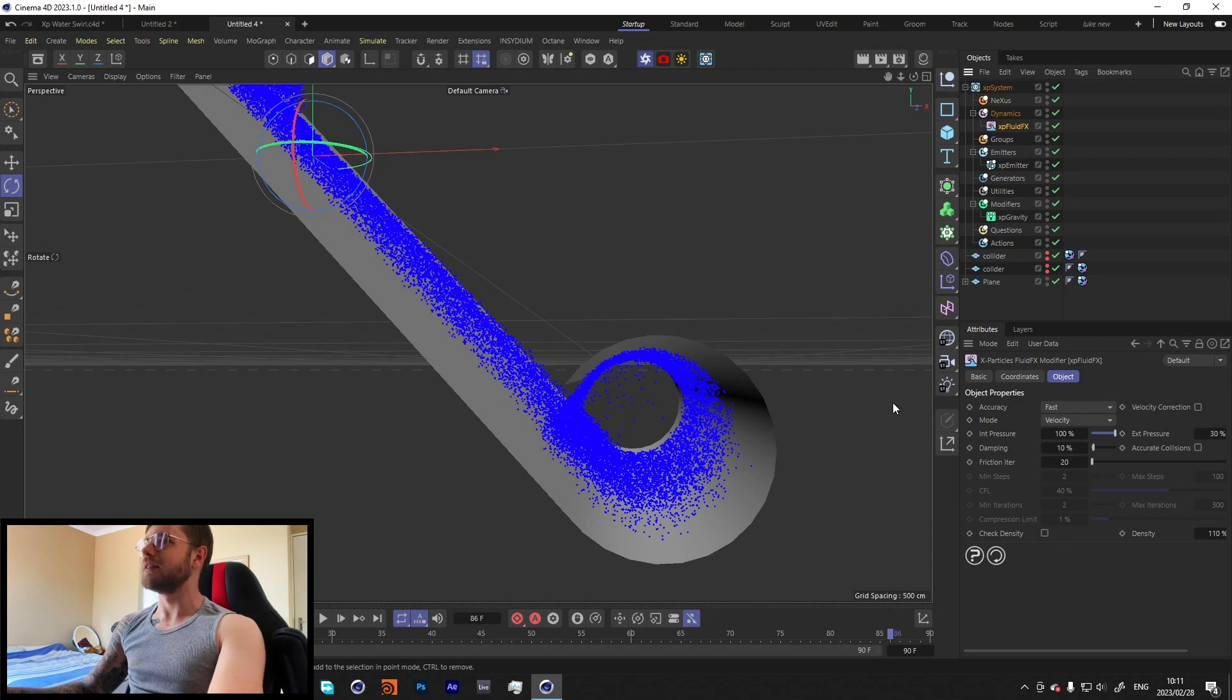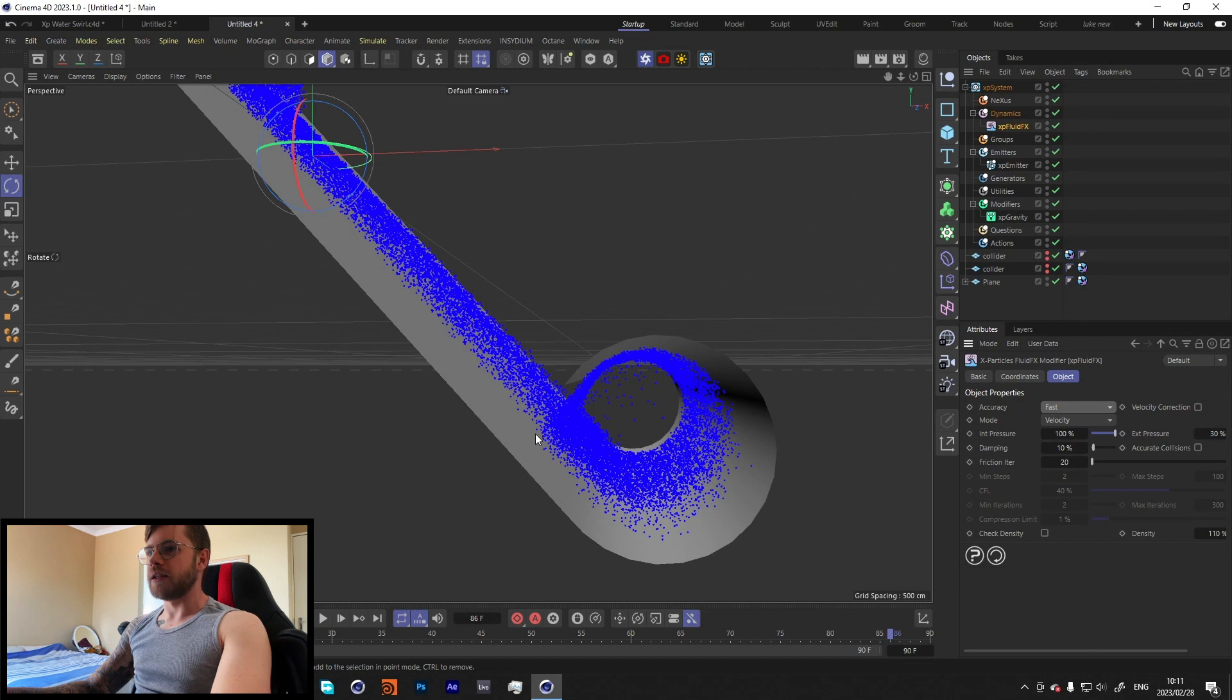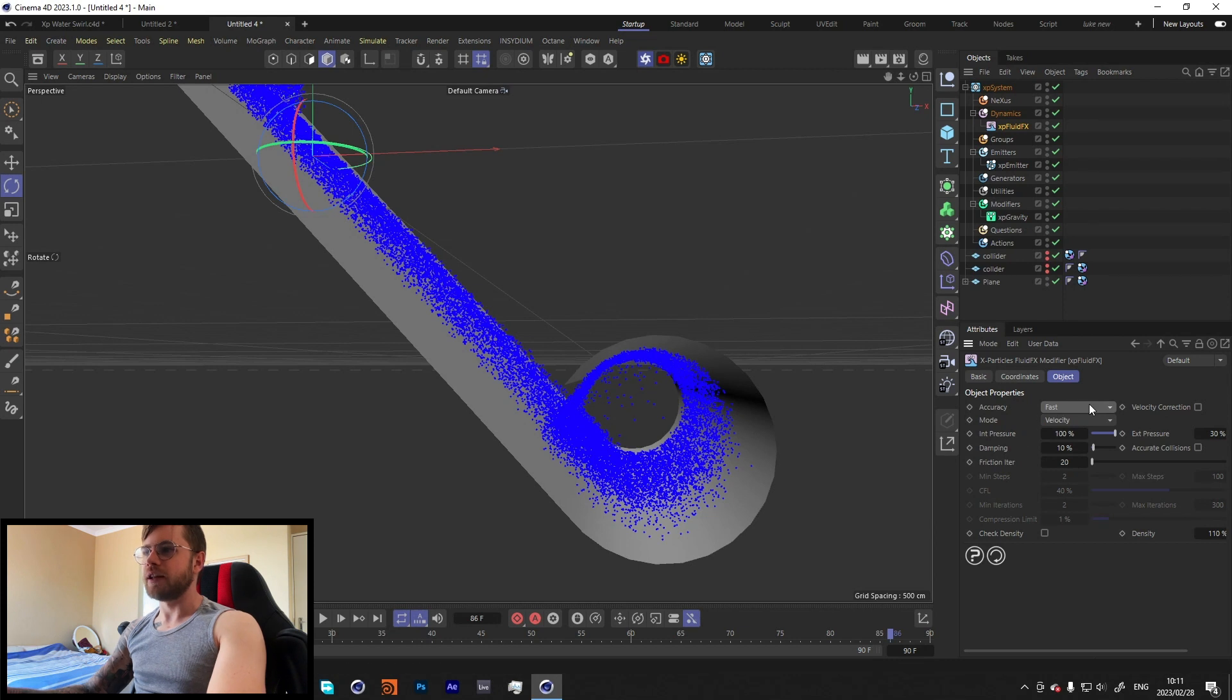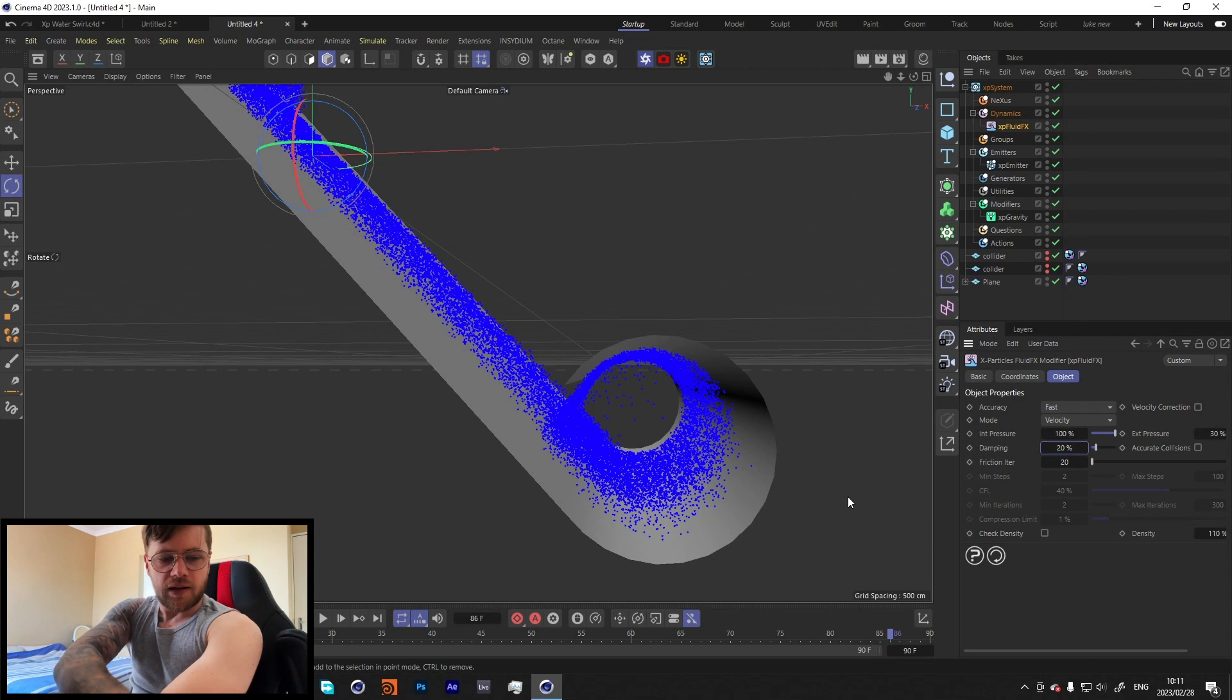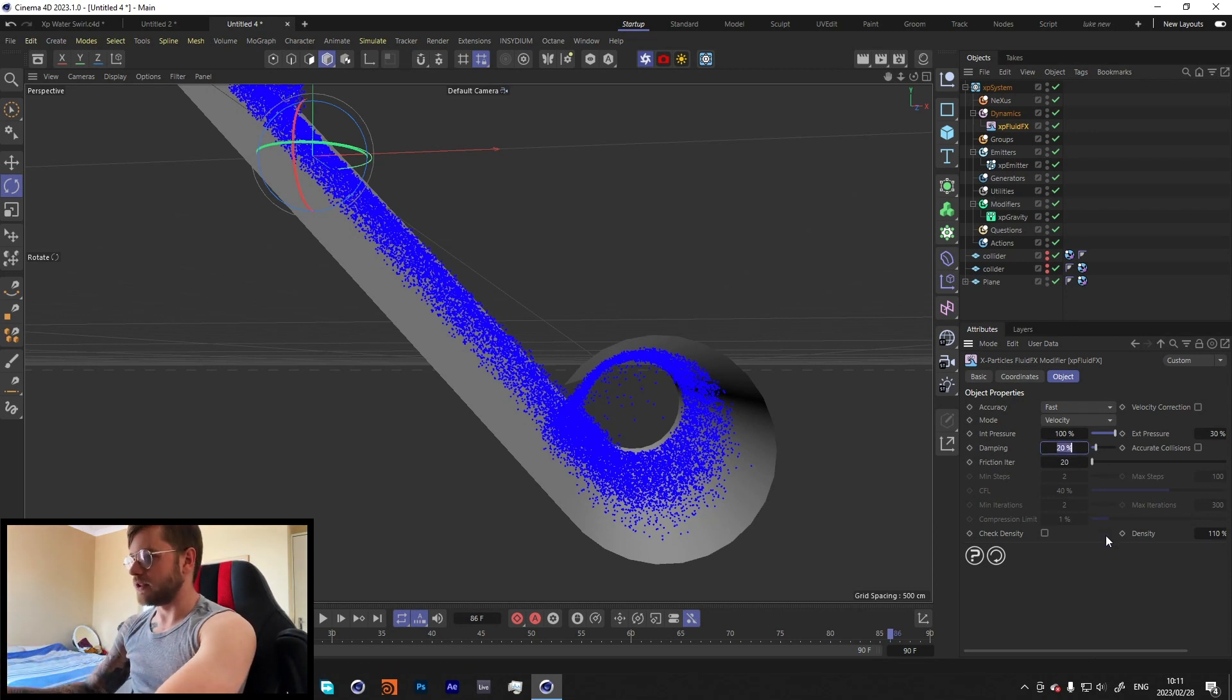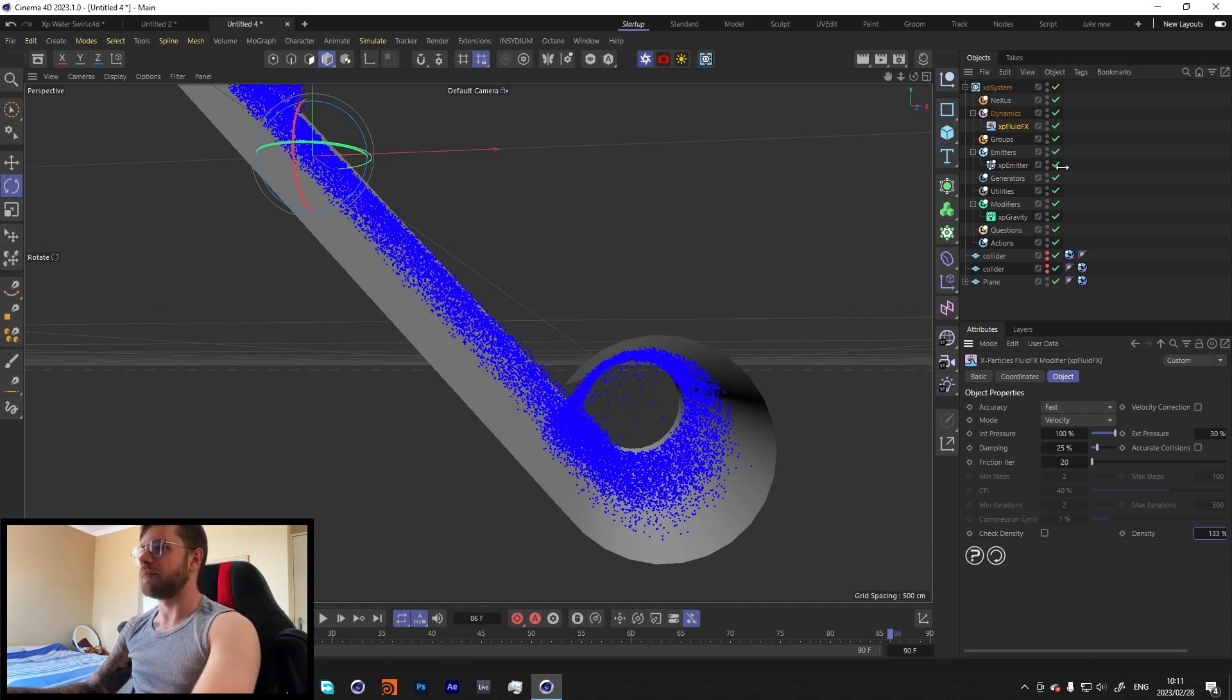I did try doing this effect with the Flip Fluid and the Fluid PBD, but I found that I got the best results using just the XP Fluid FX. It was also the quickest one to simulate and run. You can change the accuracy, but for the look that I was going for, especially because I wanted this kind of speed ramping slow motion effect, I found that just having it on Fast did a pretty good job.